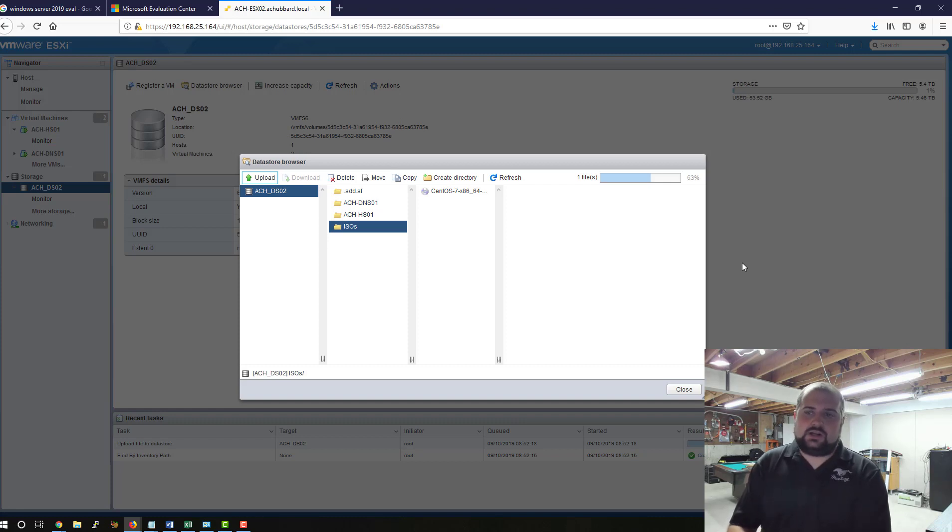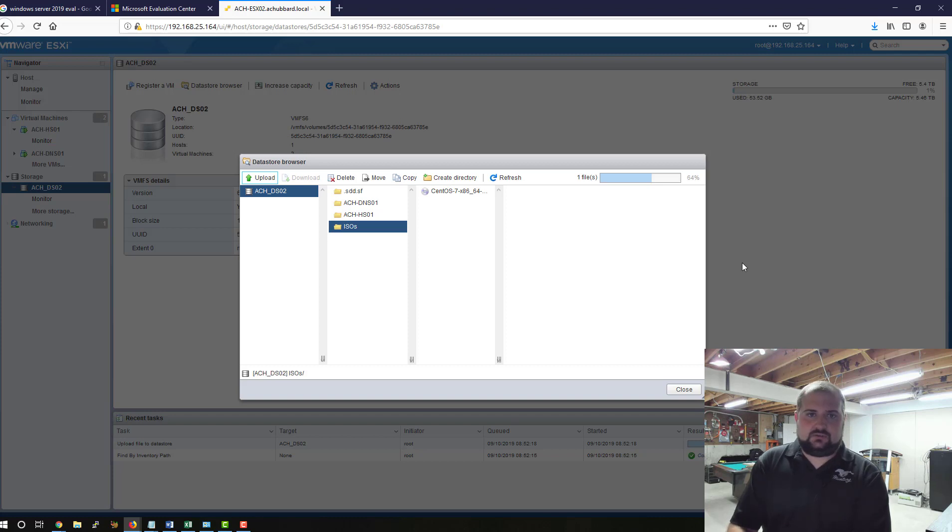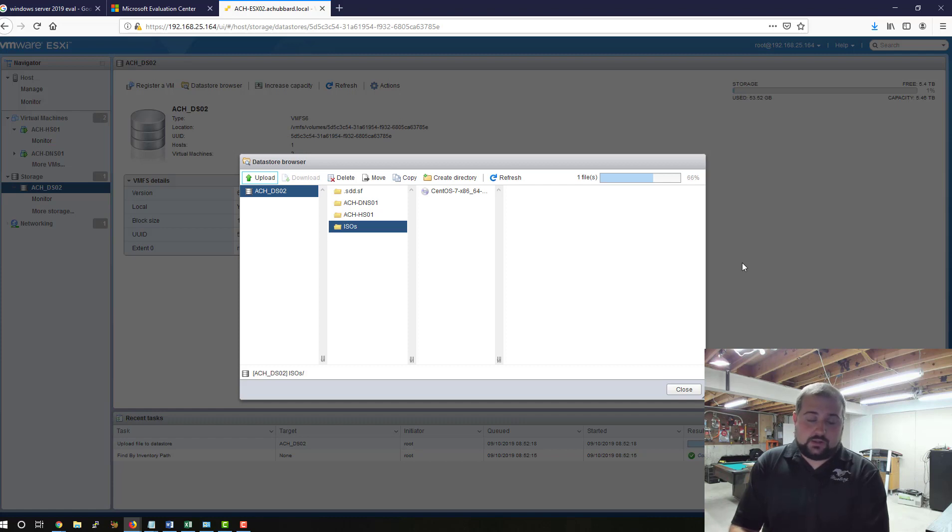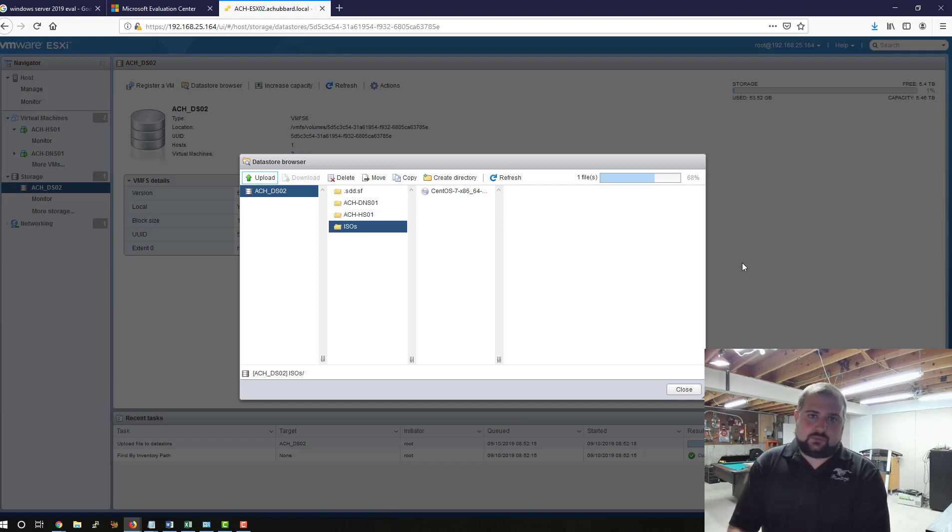We'll work on installing Server 2019, installing DHCP, DNS roles, the Active Directory roles as well, and promoting it and making it a full-fledged domain controller.